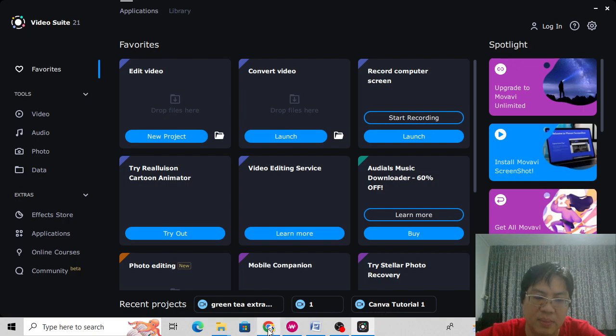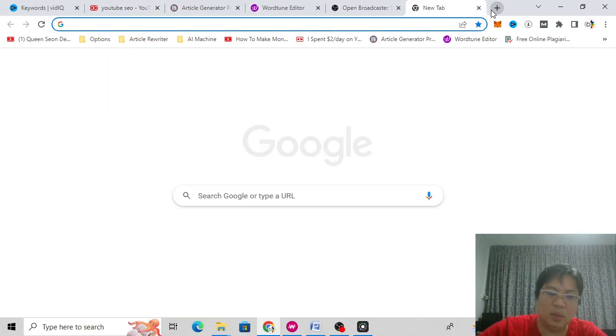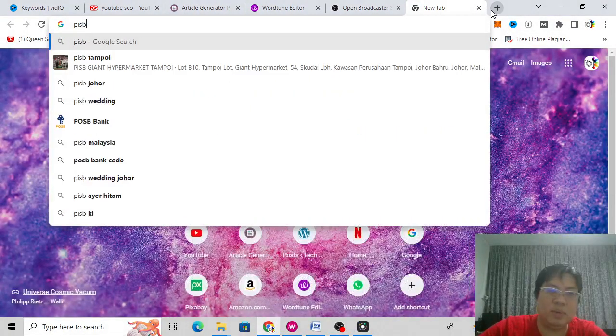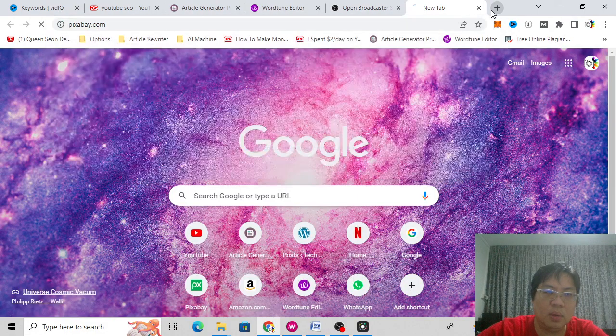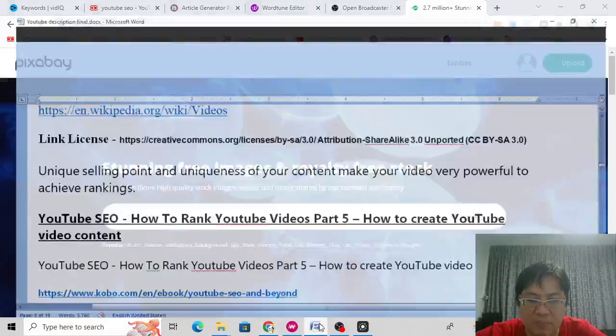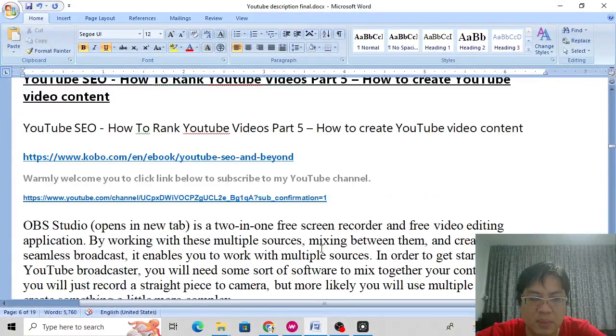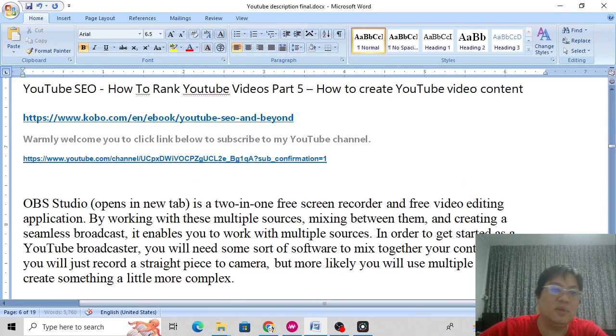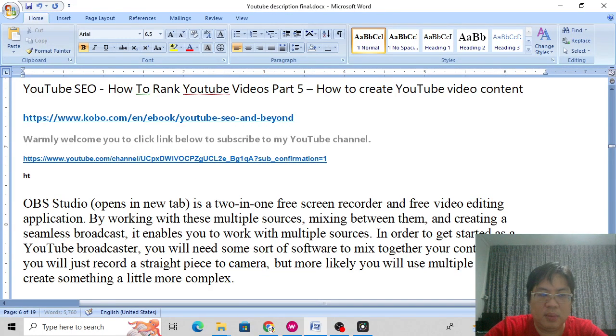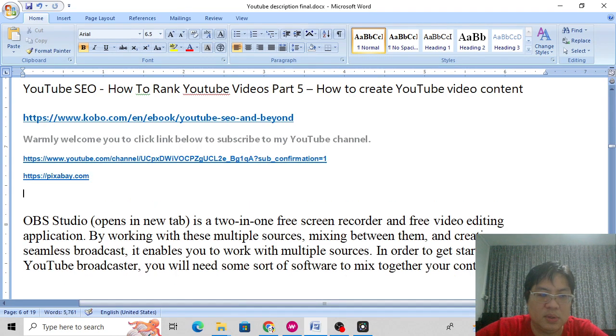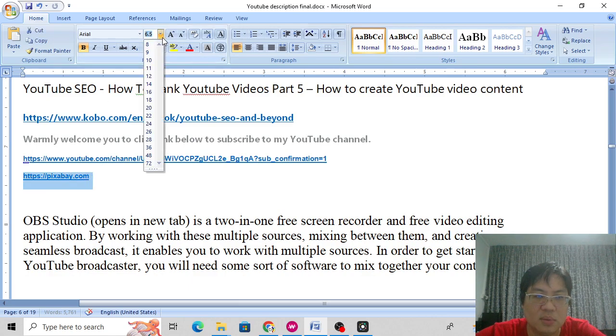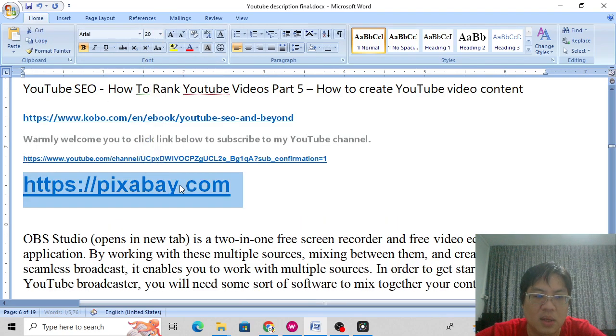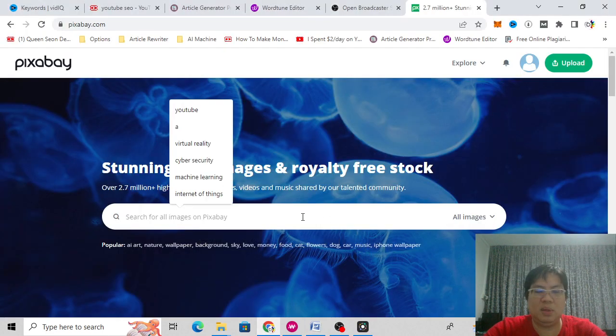There's two websites, one is Pixabay.com. I'll just type it right here, Pixabay.com. I'll just put this in the description I've prepared. Okay, let's type Pixabay.com. I'll just make it bigger for you to see, the size, a bigger size font. Pixabay.com, P-I-X-A-B-A-Y.com.